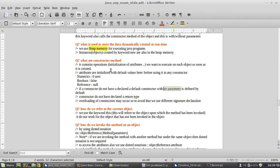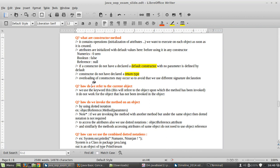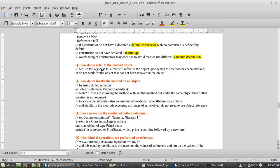The default constructor with no parameters is defined if no constructor is declared by the developer. Constructors do not have a declared return type — there is no return type. Overloading can also occur in constructors, and similarly, we can avoid this by using different signature declarations.